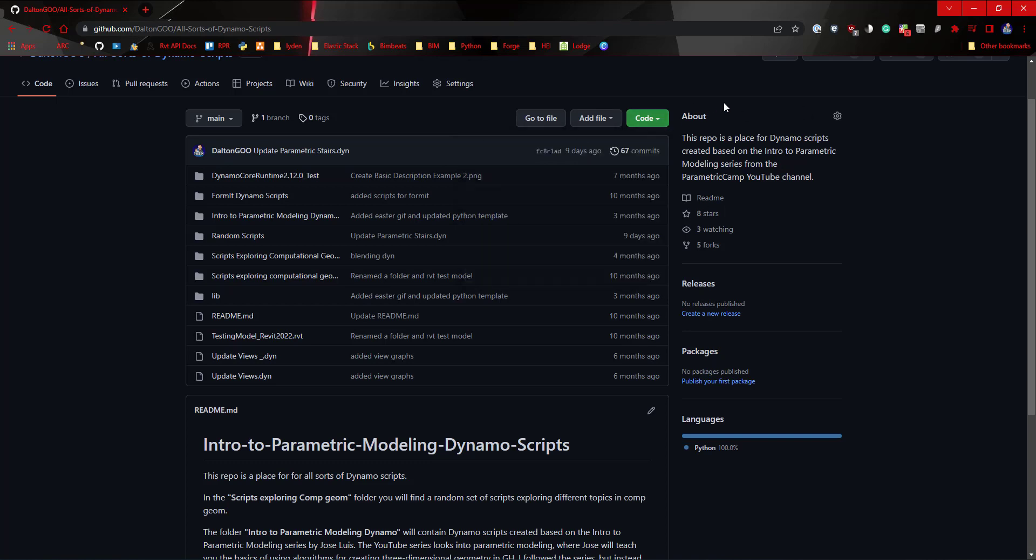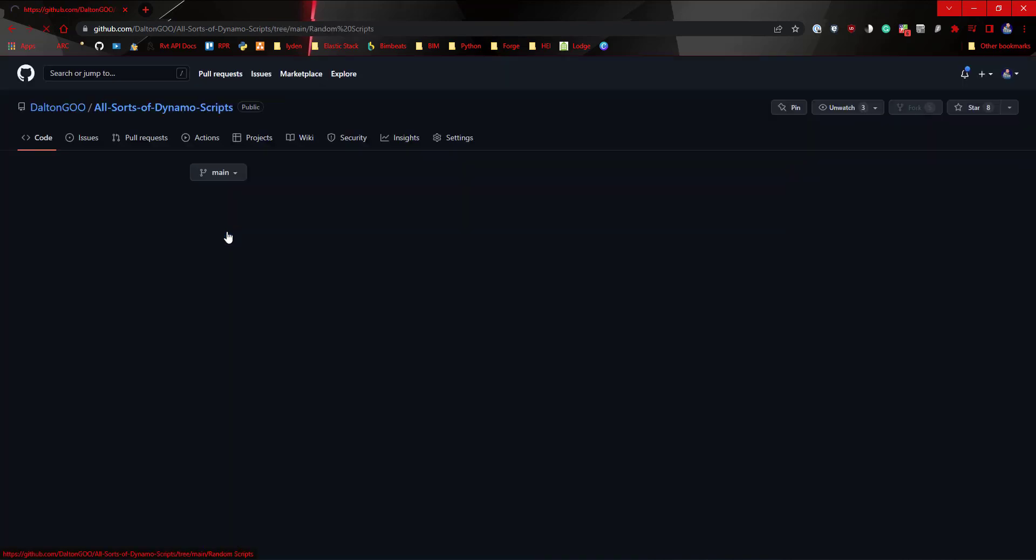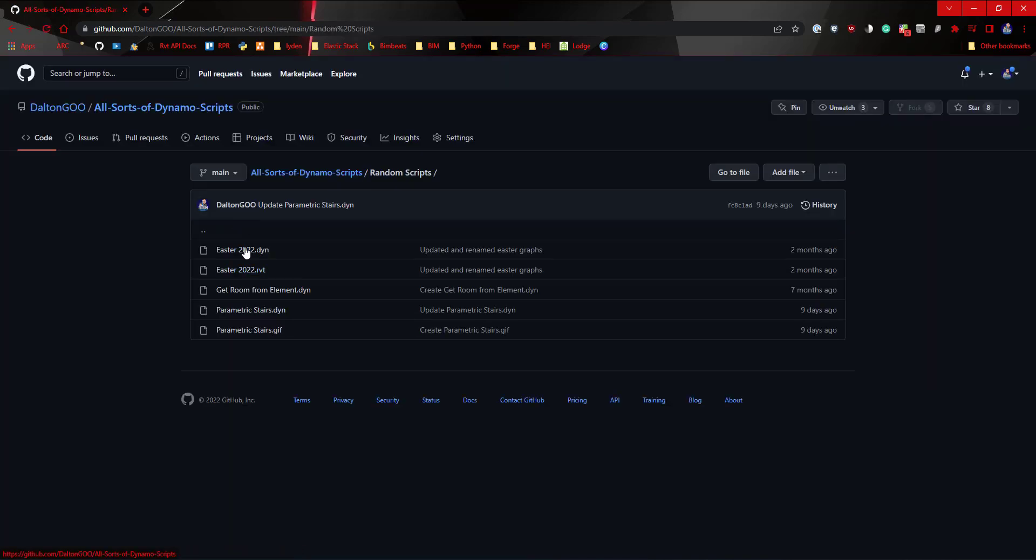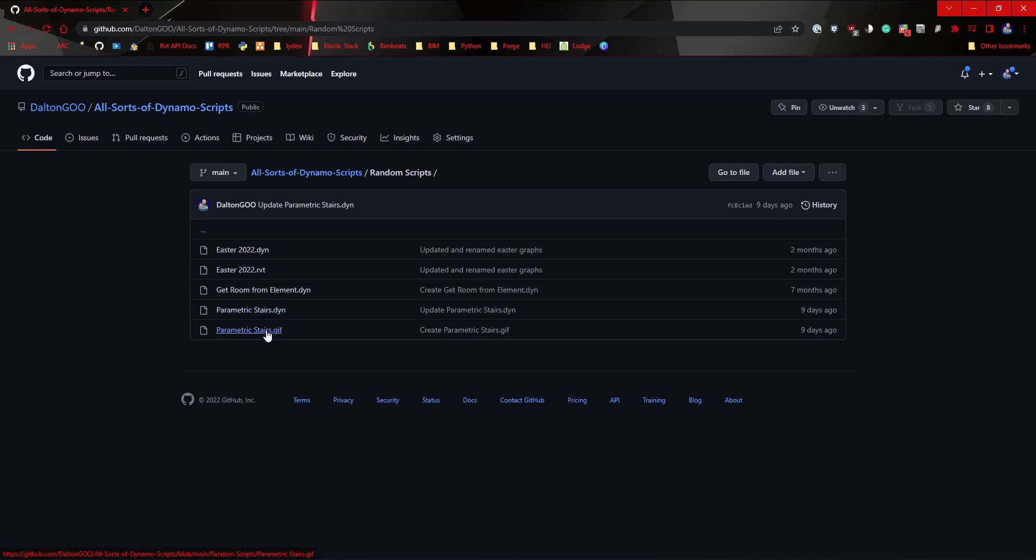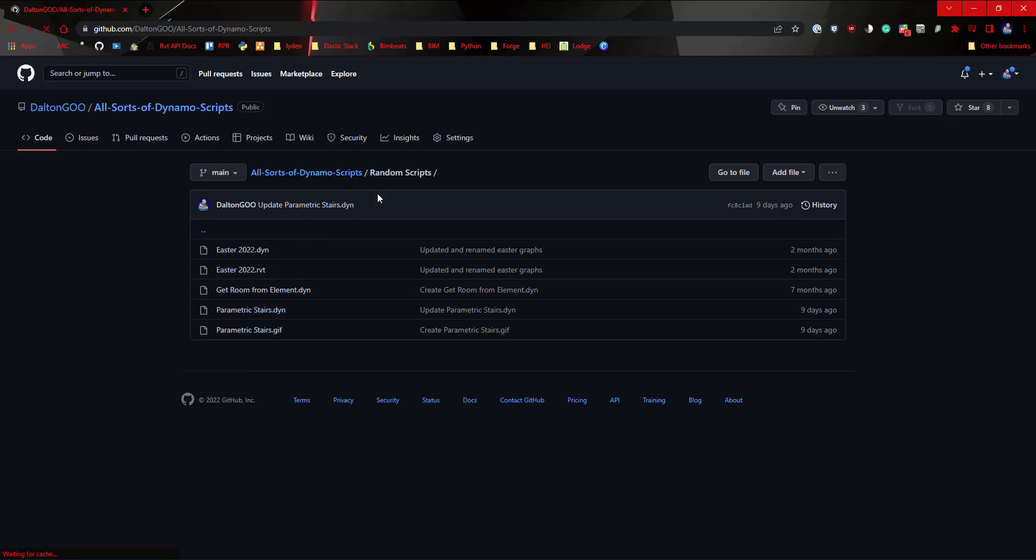You can come over here and just download this, or if you want to clone the repo or if you want to do whatever, feel free to do that. I think for this particular one I put it in random scripts. You'll see the parametric stairs and then there's a gif that I put in there as well that goes along with it. You'll see some other stuff. This Easter one is really cool if you want to check that out.